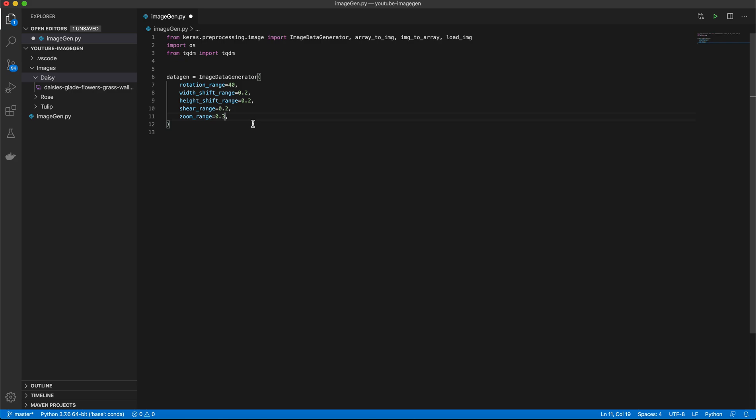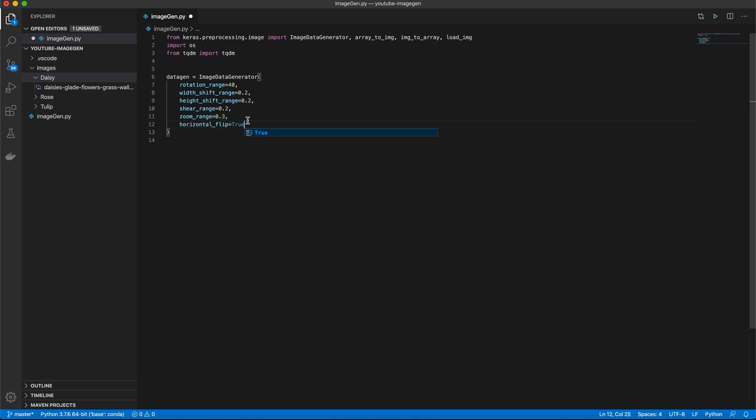Zoom Range though, if you're working with something high quality, I'm talking like 40 megapixel and above, you could probably do something like this. But in our case, we're working with 1080p and a little bit above that for our three images. So we'll just do 0.3. Nothing too crazy. And then for our Horizontal Flip, we want this to be true. This just allows our images to be flipped.